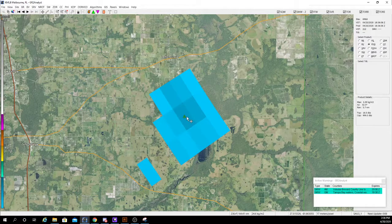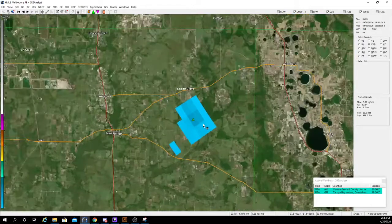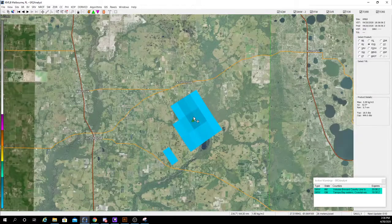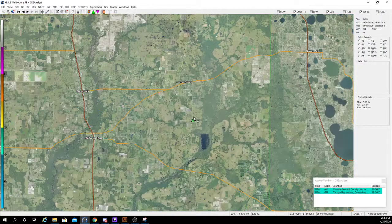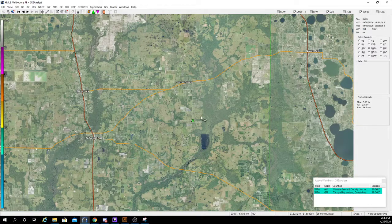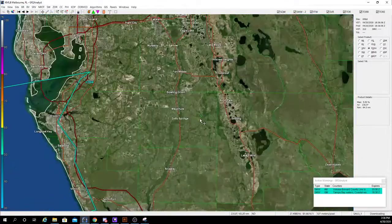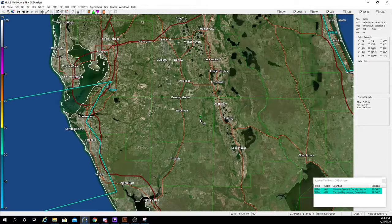VILD — this is vertically integrated liquid density, so basically the density of the vertically integrated liquid. Next is POSH, the percentage of severe hail. This is an algorithm that takes the largest hail and puts a percentage on what it thinks the max hail can be.